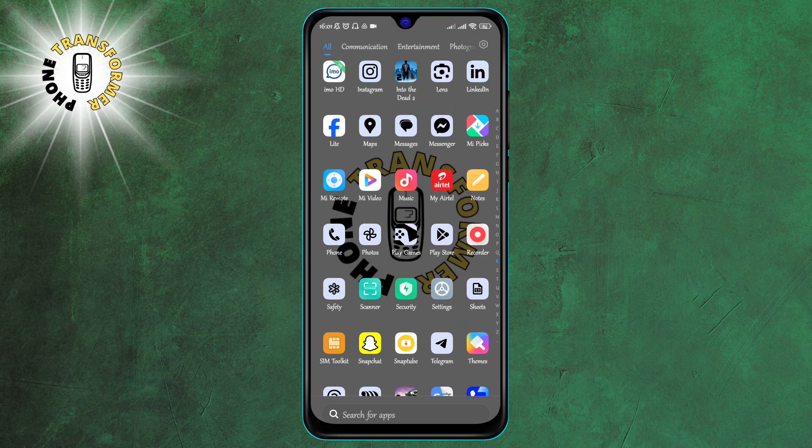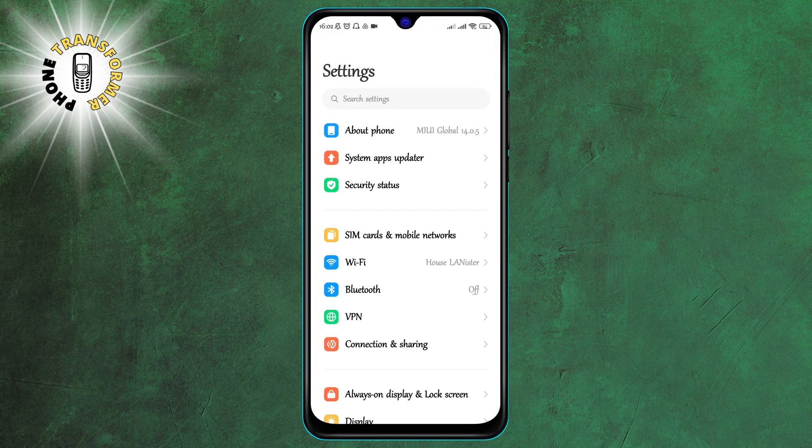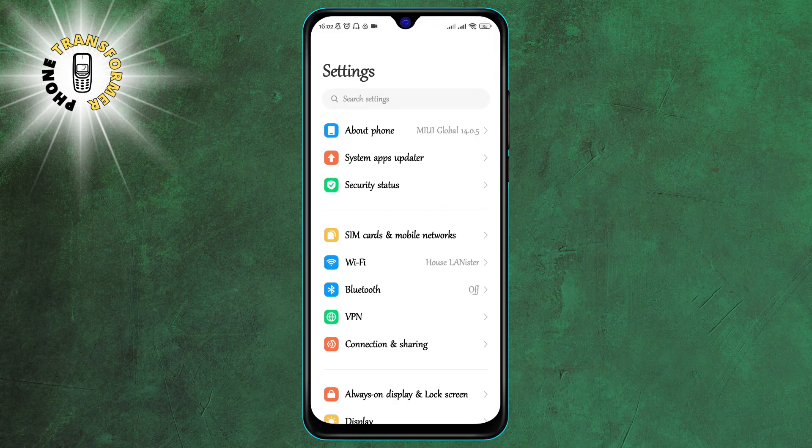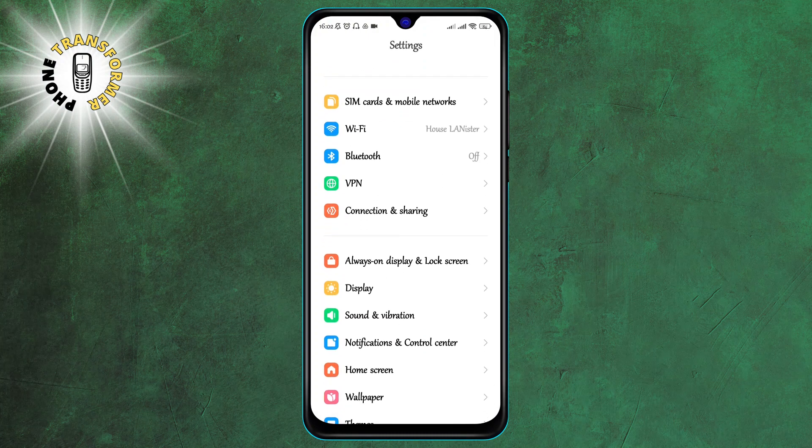Step 1. Go to Settings. You can do this by swiping down from the top of your screen and tapping on the gear icon.